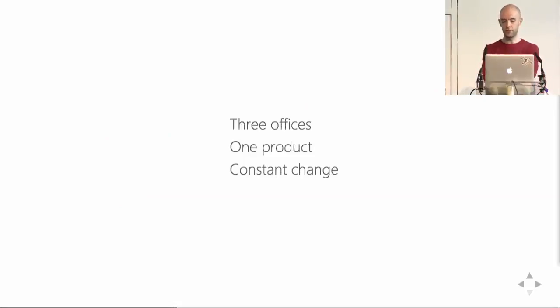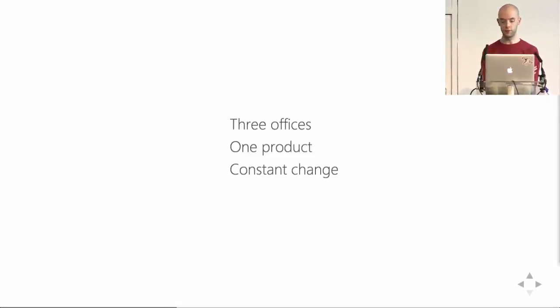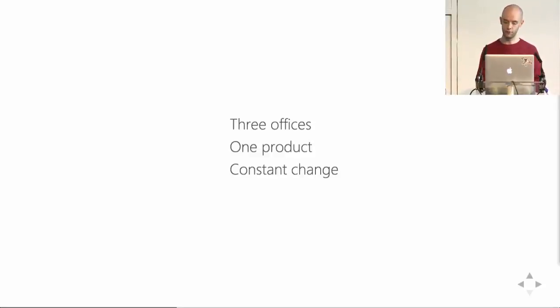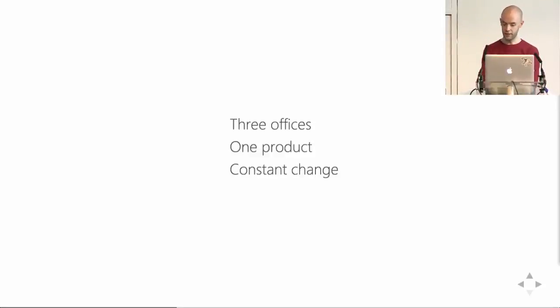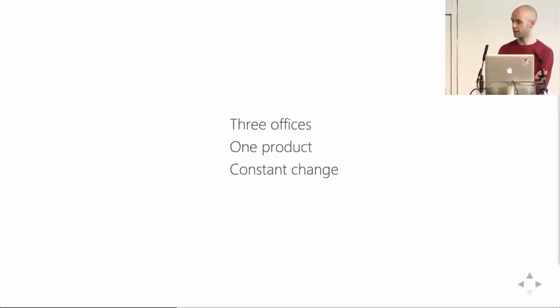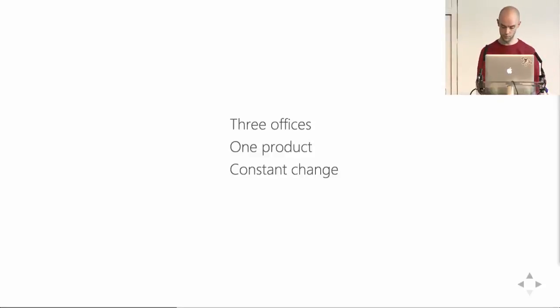So, to recap, we are distributed across three offices. We are all building the same product, even though we have multiple clients and each has their own code base. And both the code bases and the teams are in constant change.